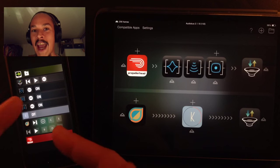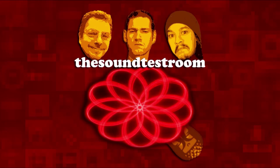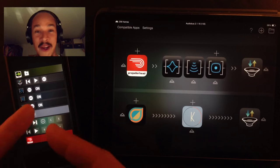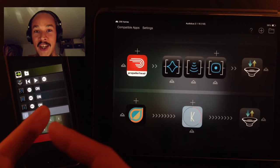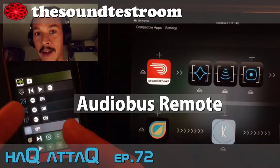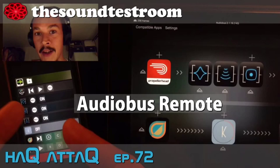This is a game changer, the Sound Test Room, serious game changer. Hello and welcome to the Sound Test Room. My name is Jacob Haq, I'm your host. This is the Haq Attack show.